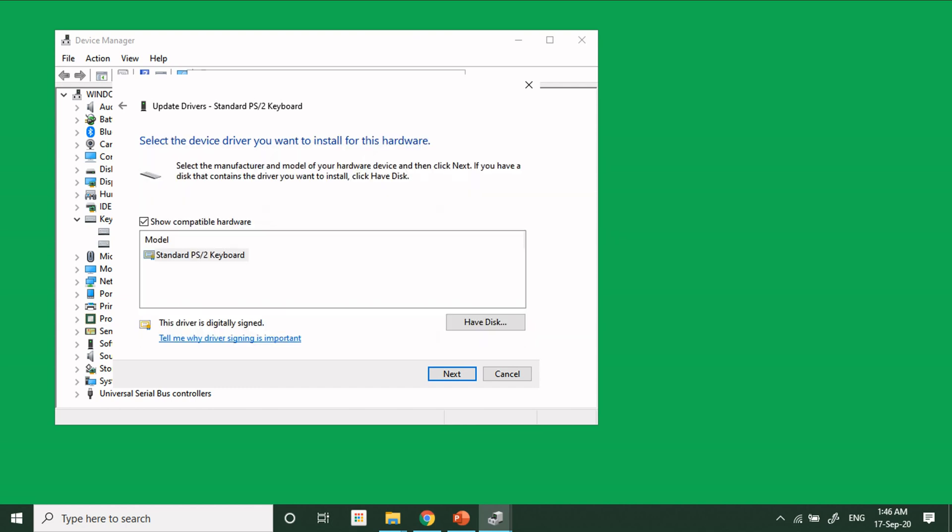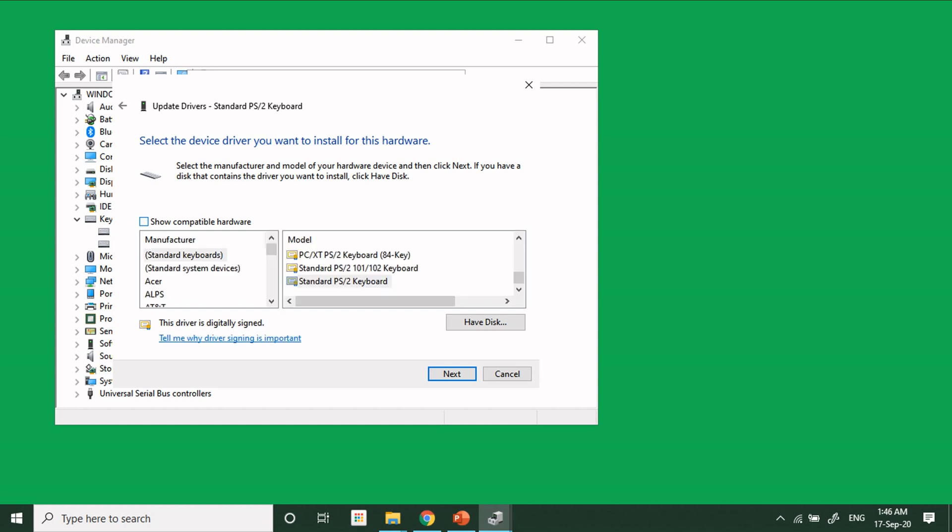From this screen, make sure that Show Compatible Hardware is unchecked. When it is unchecked, you will see a long list of manufacturers and their models.